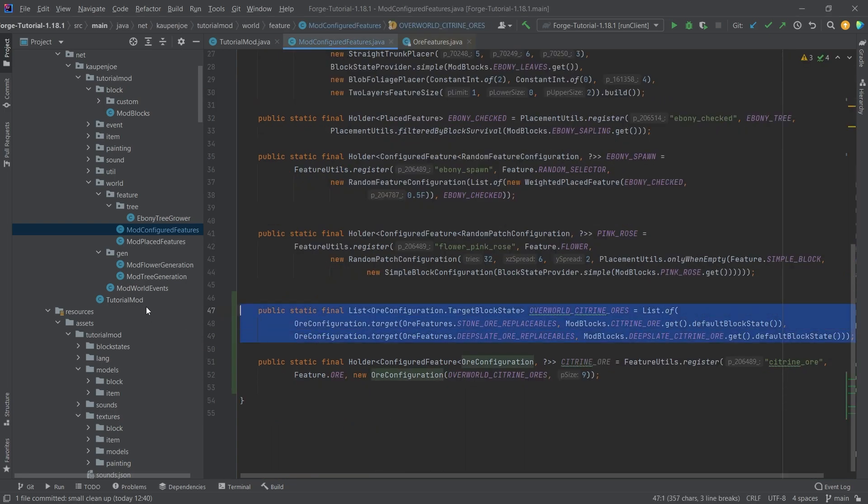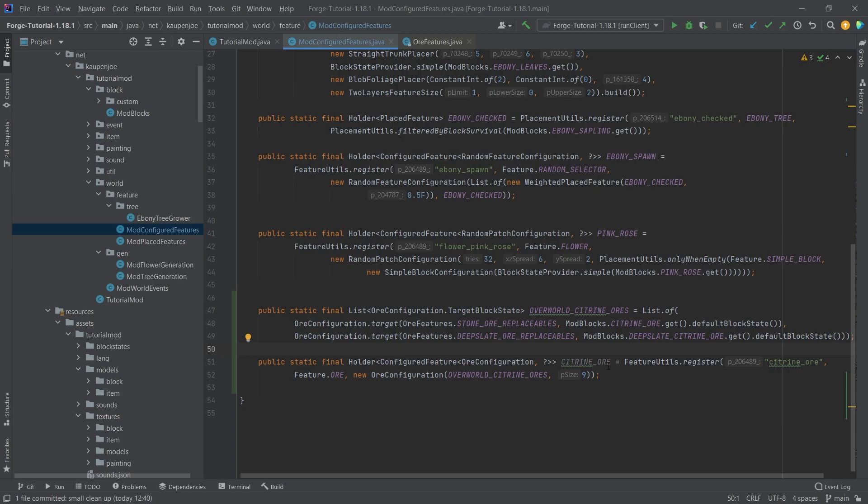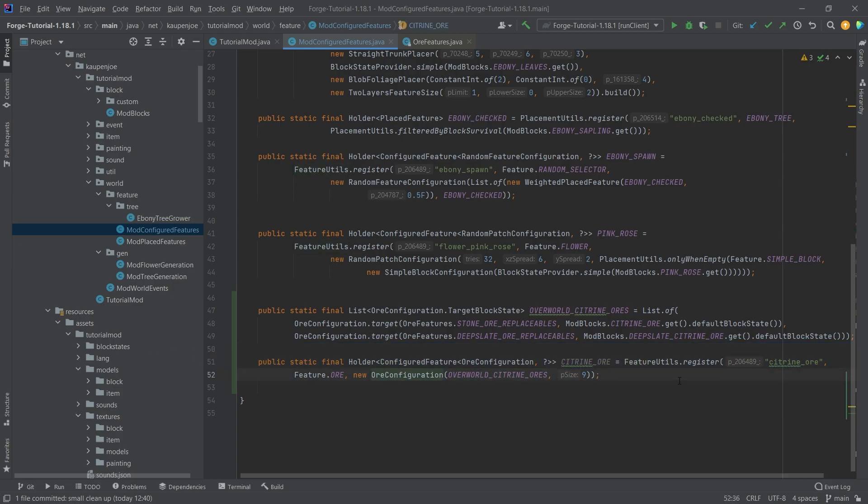That is the list. We're basically putting it right here in this new ore configuration. The real interesting thing here is the nine - this is the vein size.